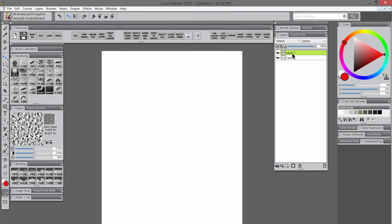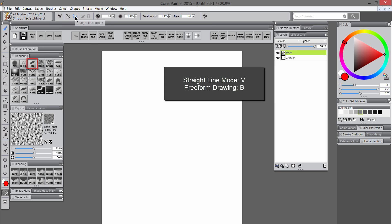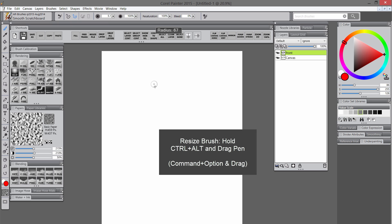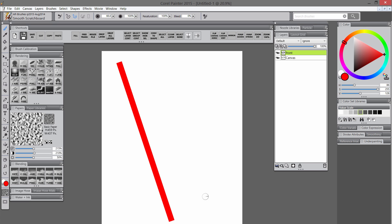The first thing I'm going to do is create a new layer and call it Front Rail. Then I'm going to select the Scratch Board tool. I'll hit V on my keyboard to switch to straight line drawing mode, and then I'll hold down CTRL and ALT and drag my pen to resize my brush.